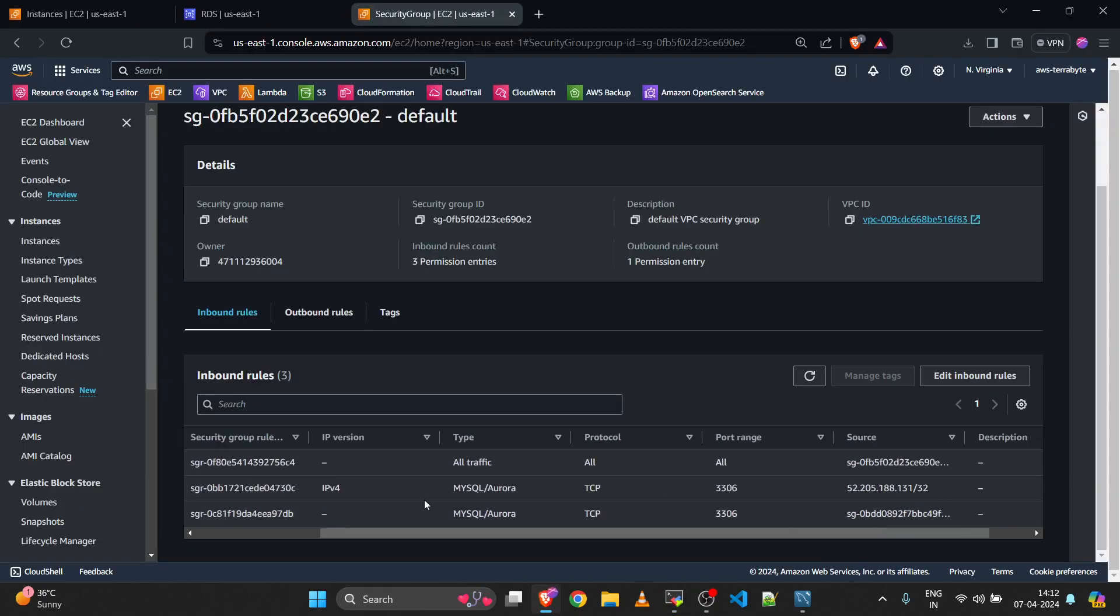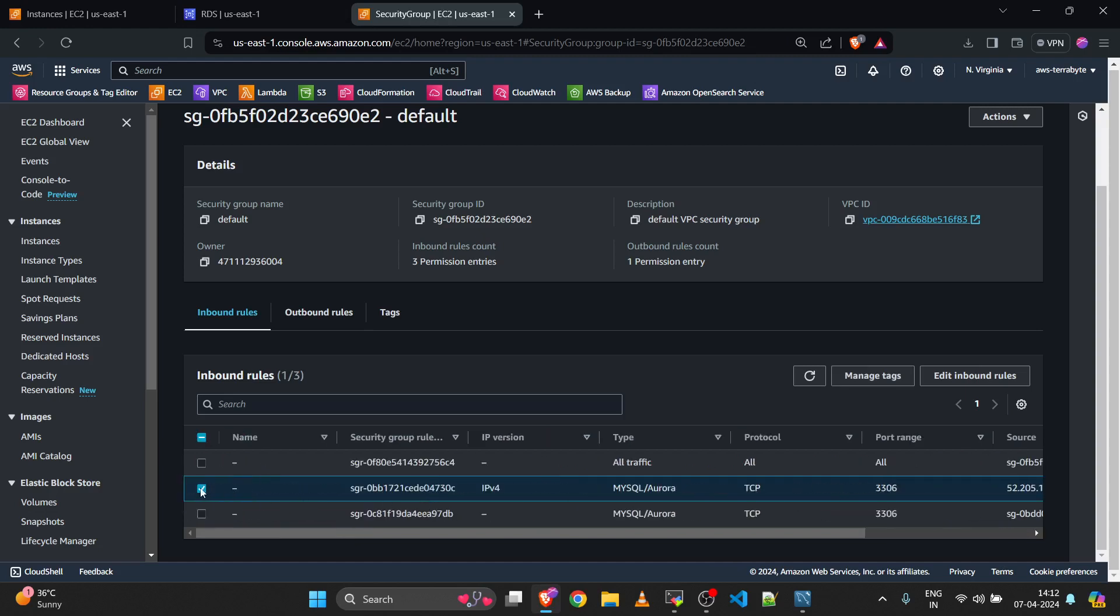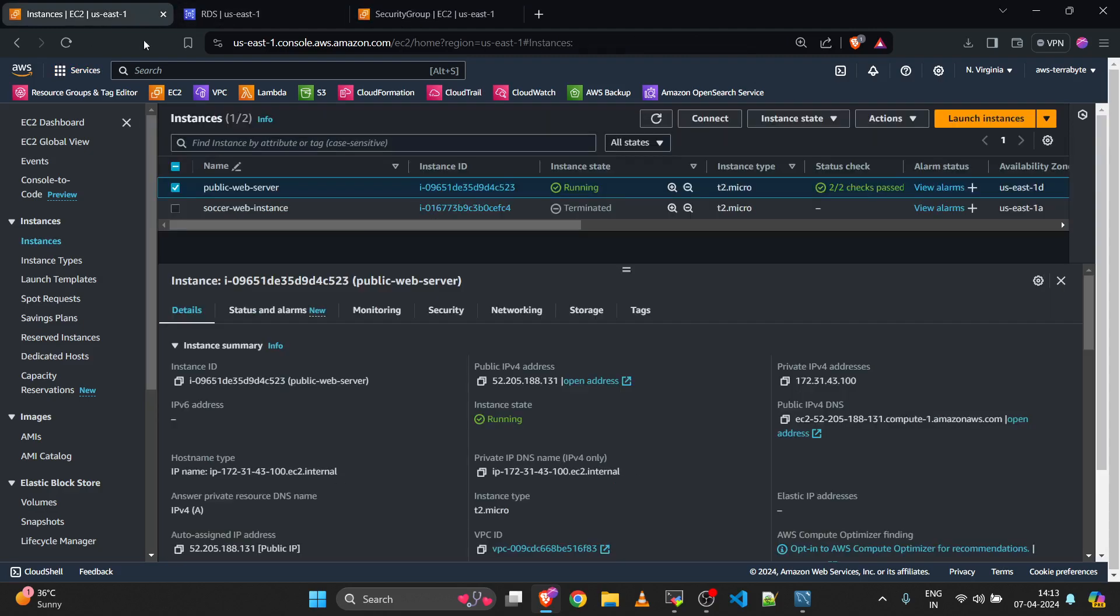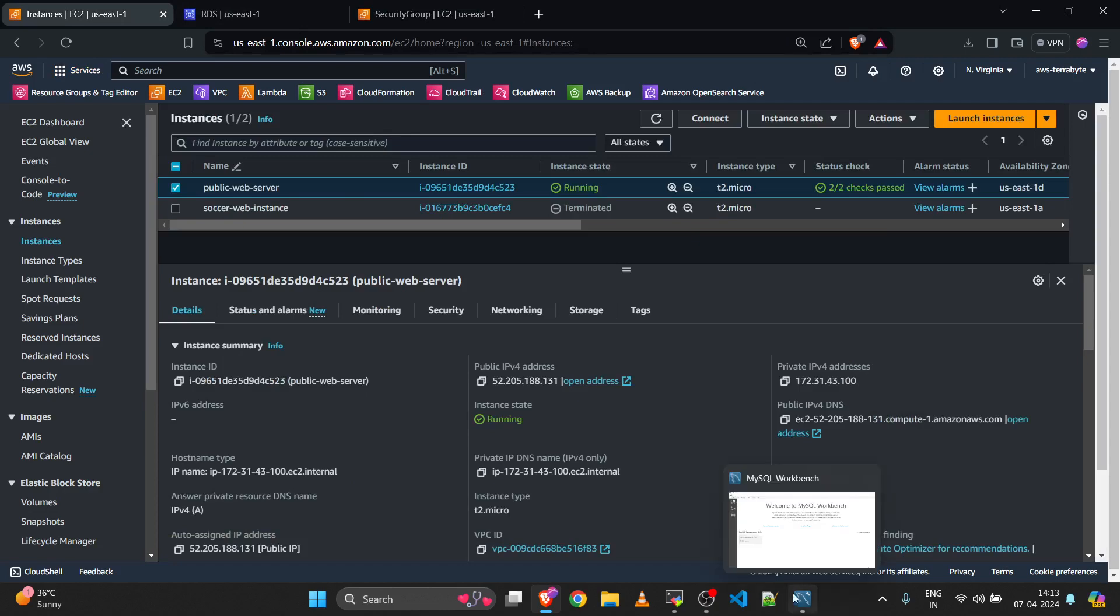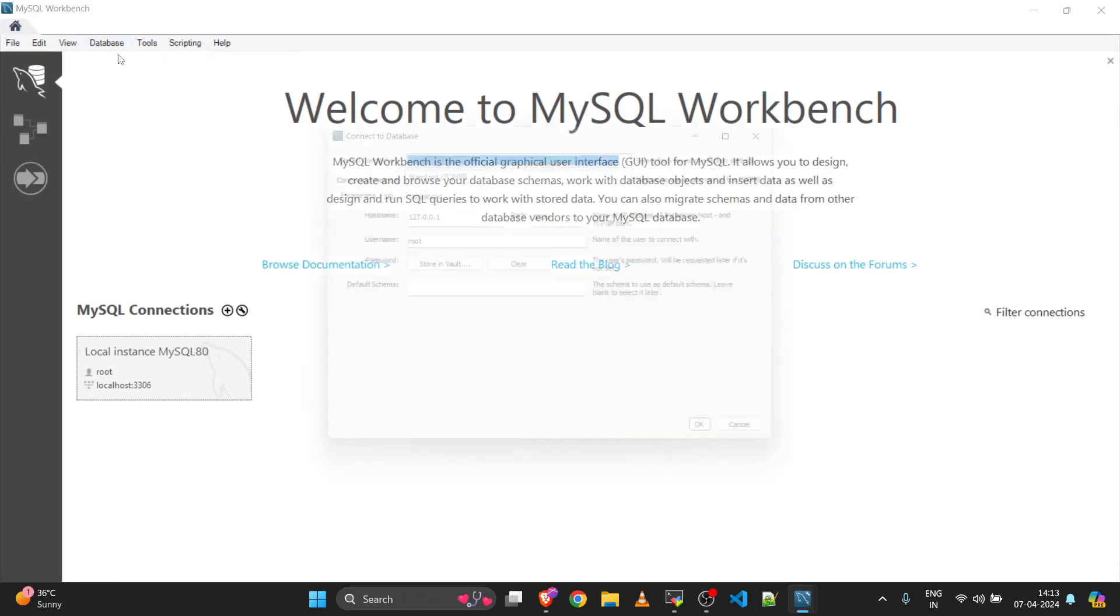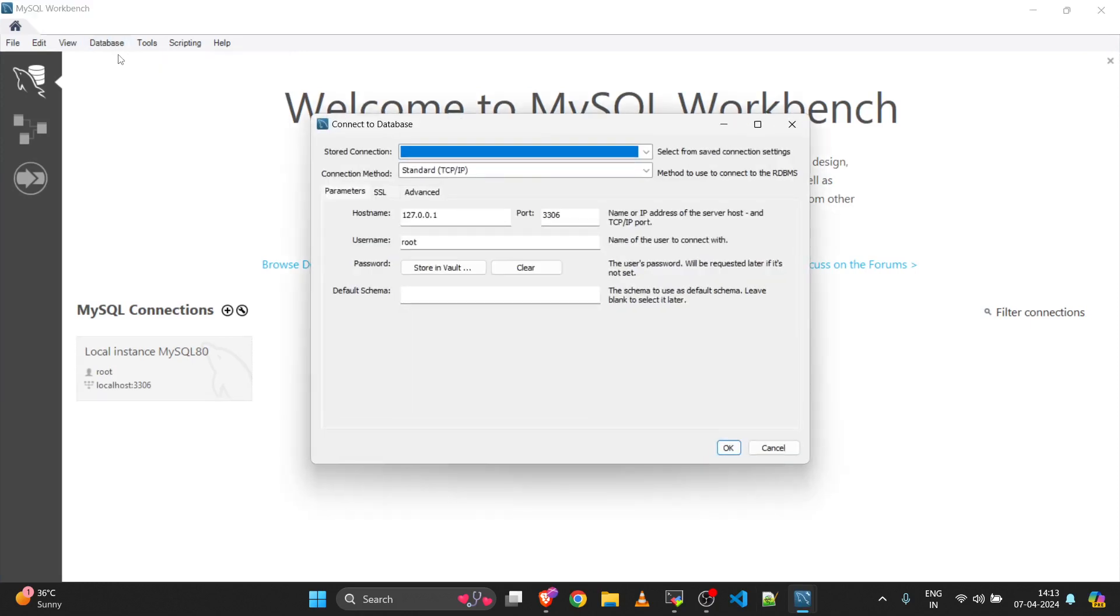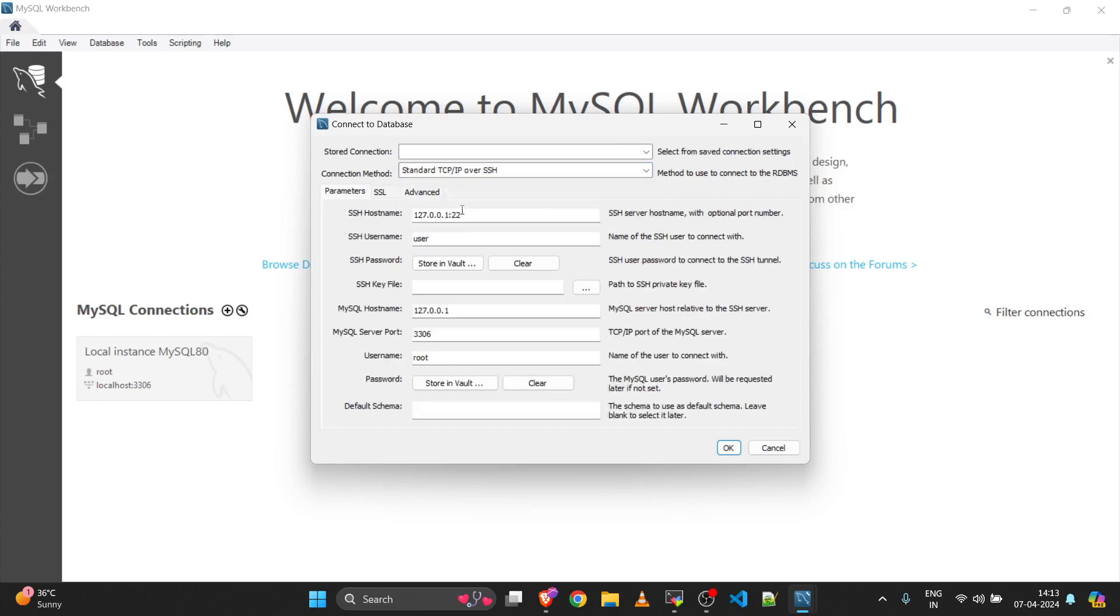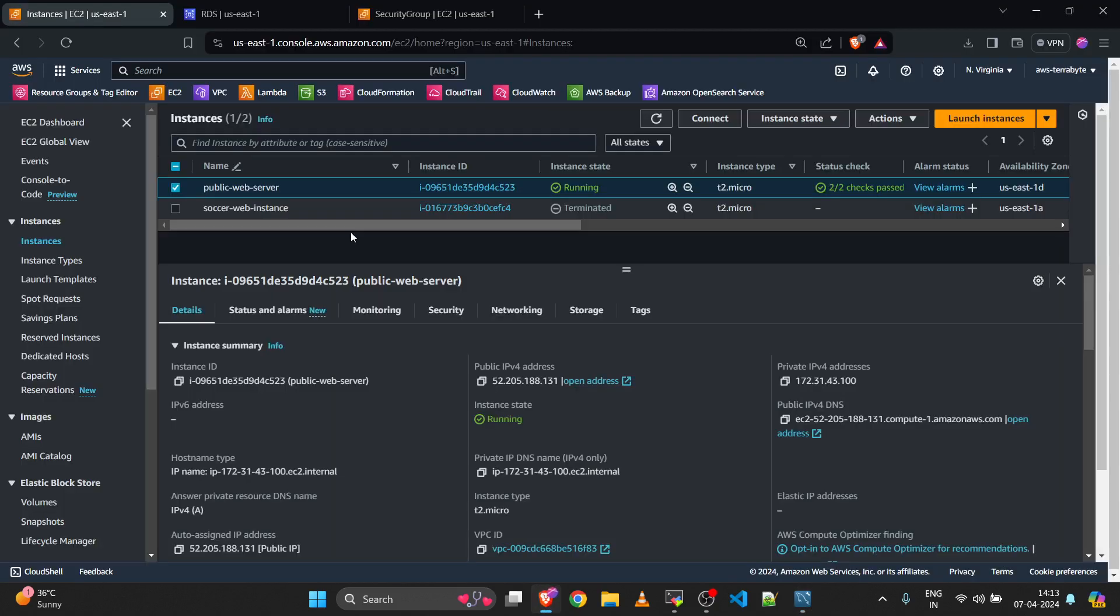The EC2 instance and RDS connectivity is established. Now go to your MySQL Workbench and click on databases and connect to database. In the connection method you will see multiple options but we will go with standard TCP/IP over SSH. In the SSH hostname, add the IP address of your EC2 instance.